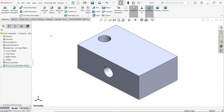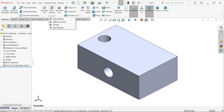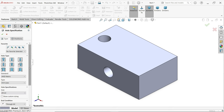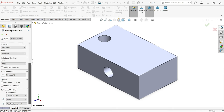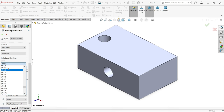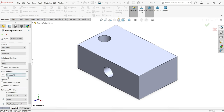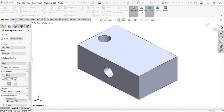Now simply activate Hole Wizard again. I am going to change to Blind end condition. Let's say I am going to change the depth to 15. Here you have to define depth up to shoulder or up to tip.